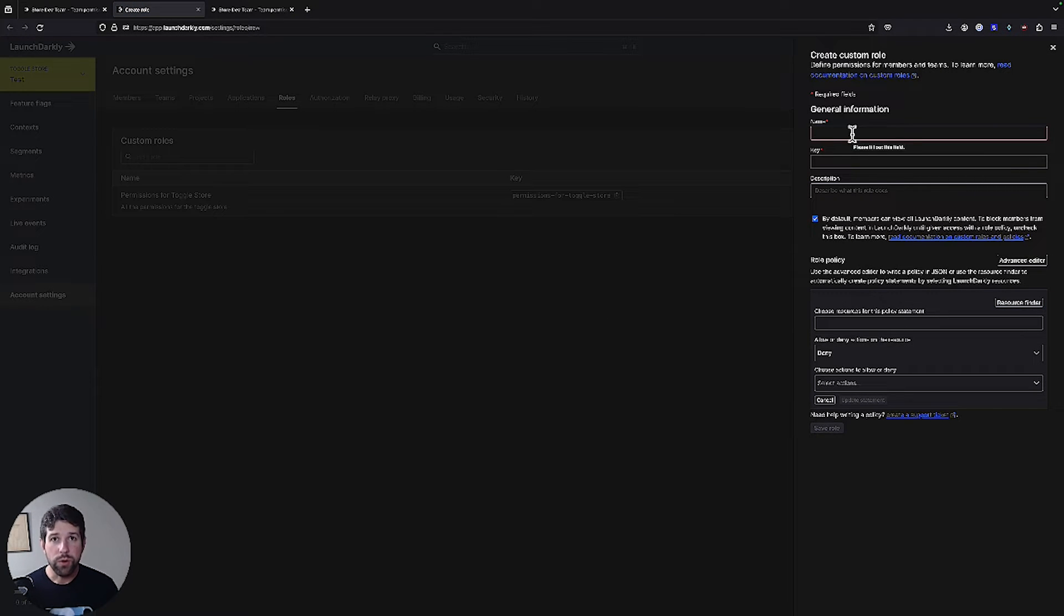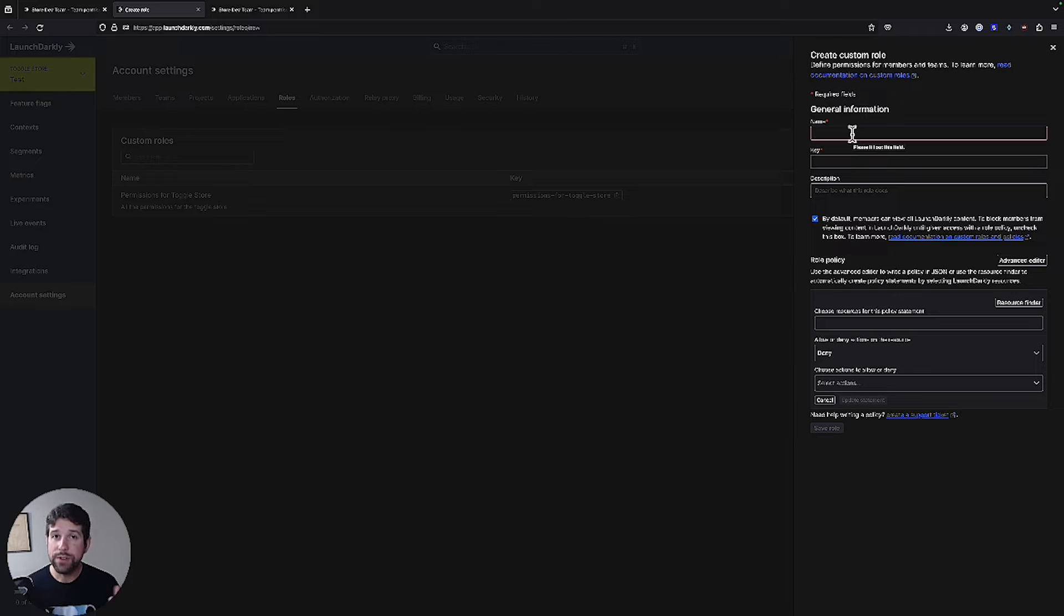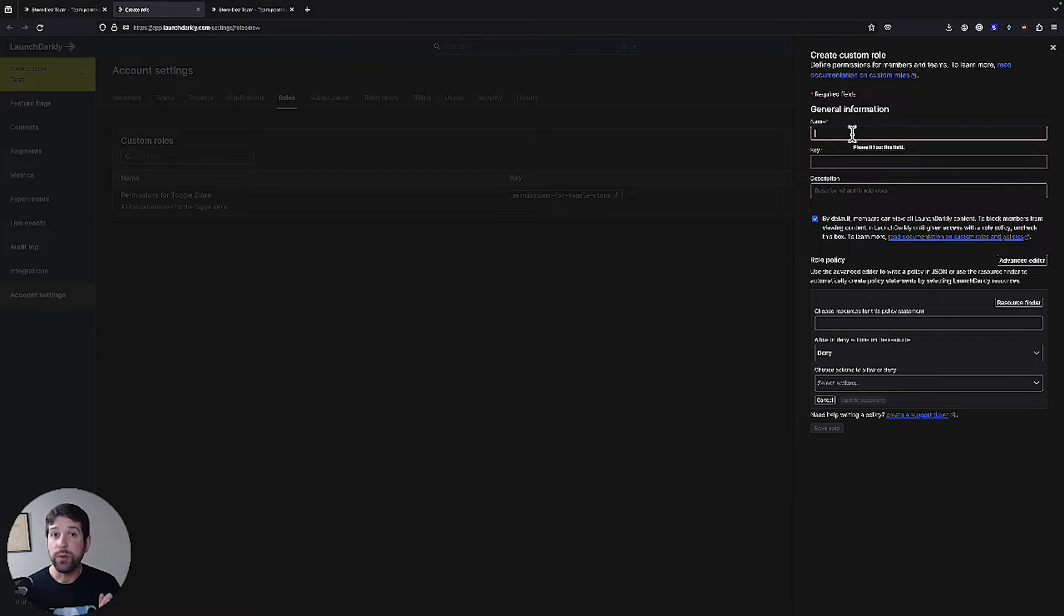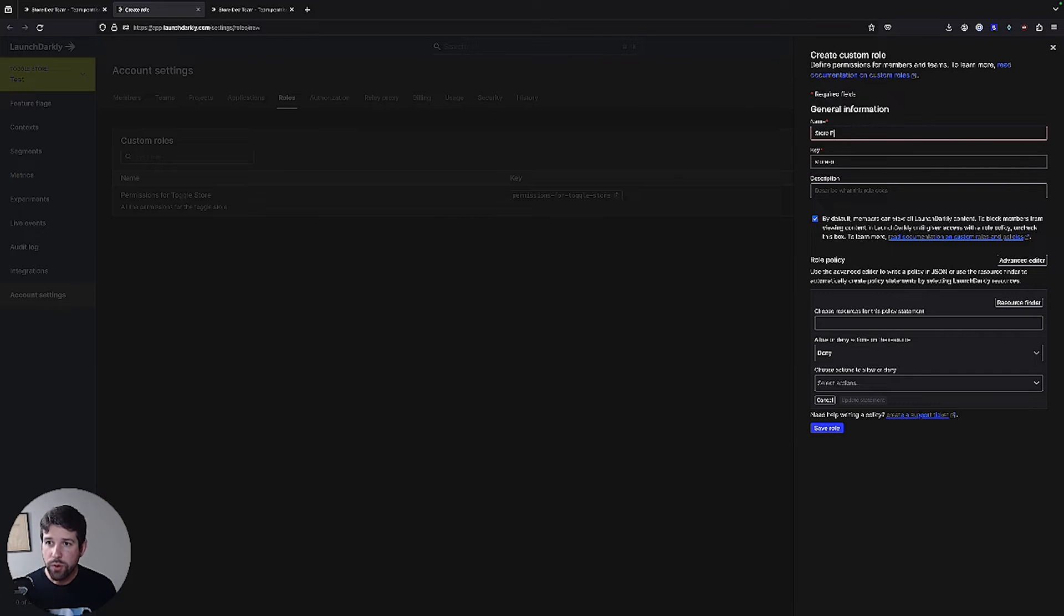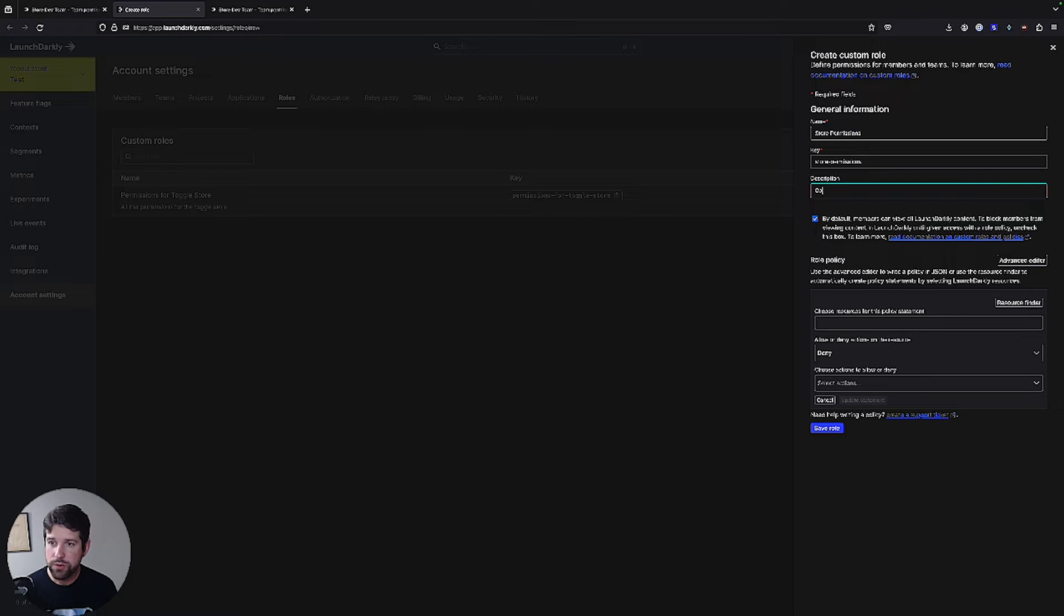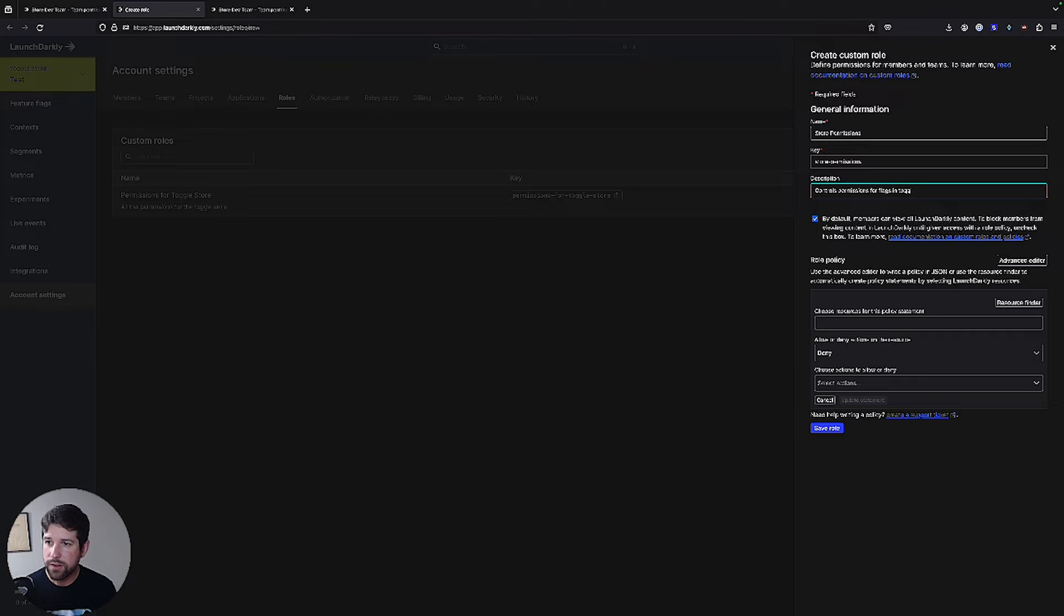When you create a custom role, what we're doing is we're defining specific actions at different levels of LaunchDarkly, and we can get as granular as doing this for a single flag and as wide as our entire account. So maybe this is the store permissions custom role controls permissions for flags and toggle store.